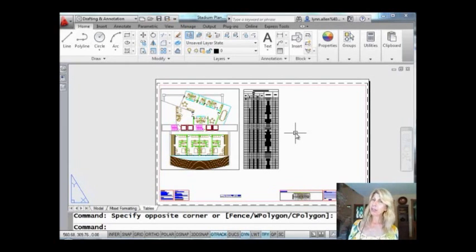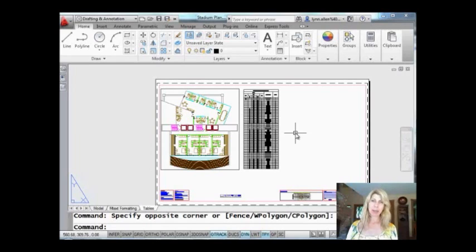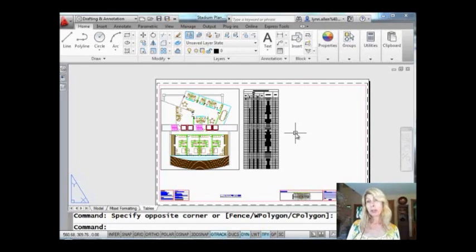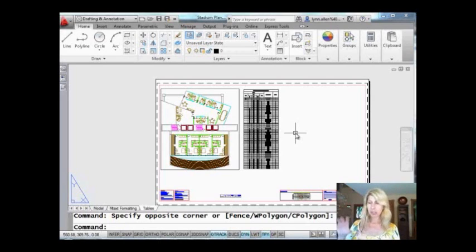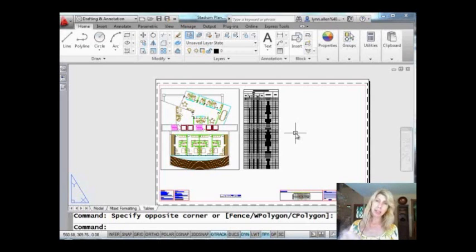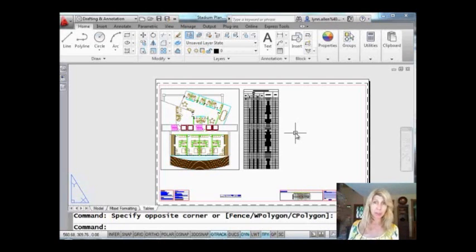Hi there, it's time again for another Tips and Tricks Tuesday with Lynn Allen. Thank you so much for joining me, taking time out of your busy schedules. A little while back I talked to you about a command called NCOPY, and you could use that command to go inside of XREFs and blocks and DWG underlays and make copies of individual objects and use them other places in your drawing.